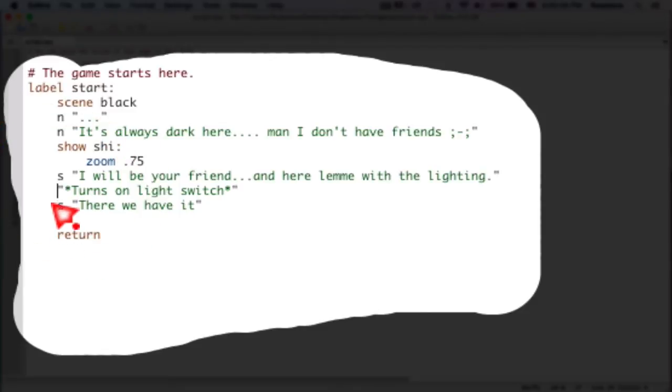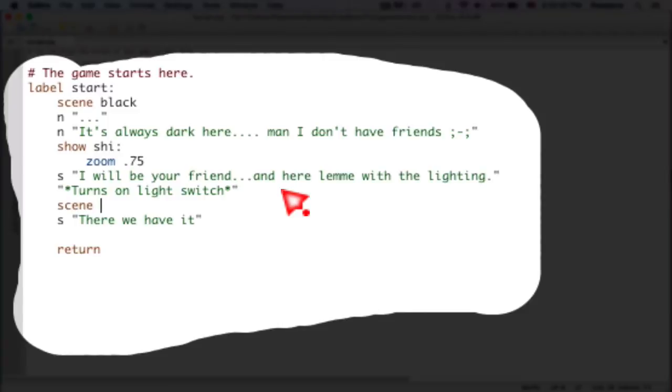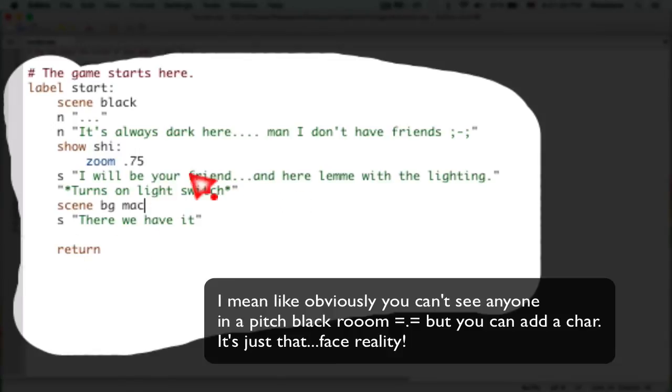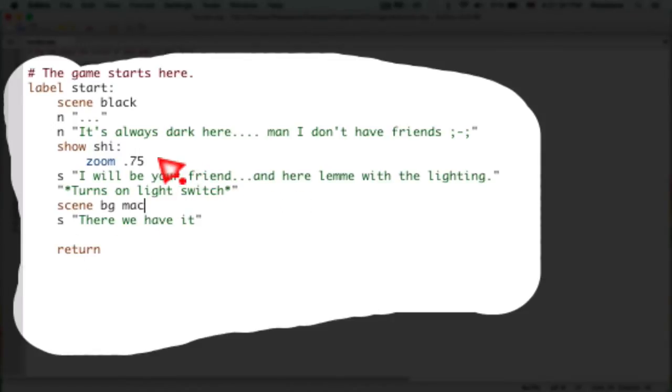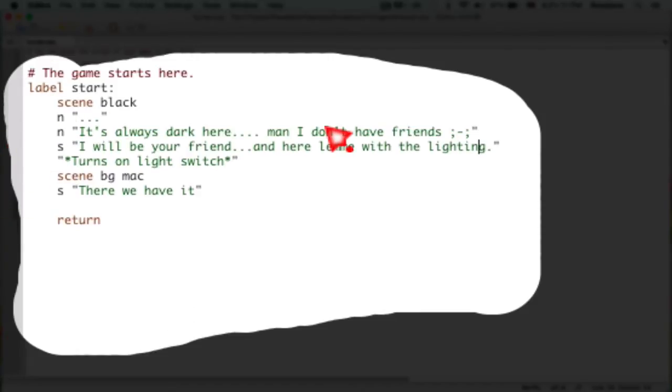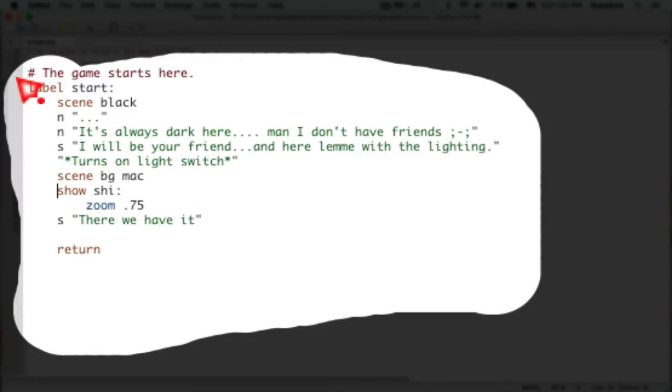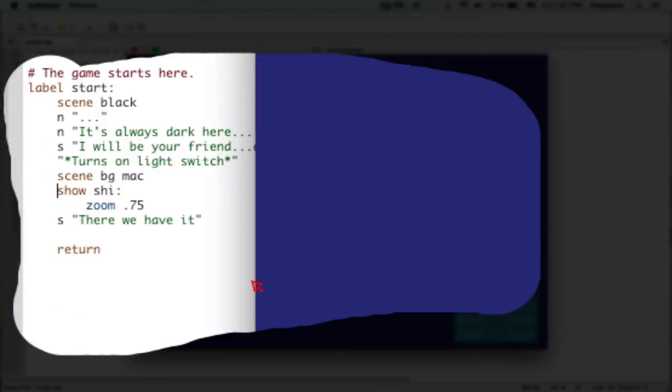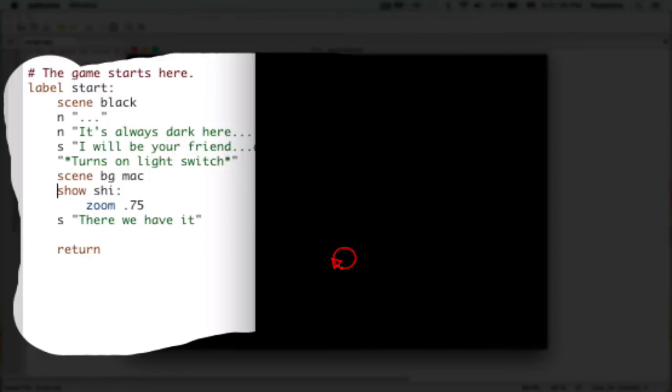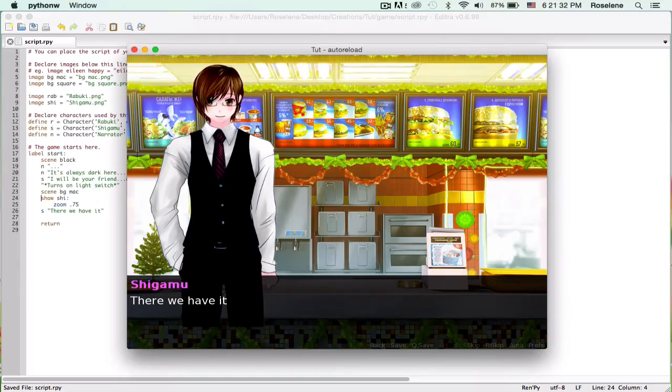We still don't have the light switch turn on, so we're going to change the scene. Scene is going to be background max. Most likely we can't see Shigamu in the dark, so let's go ahead and move this. There we go, that's better.